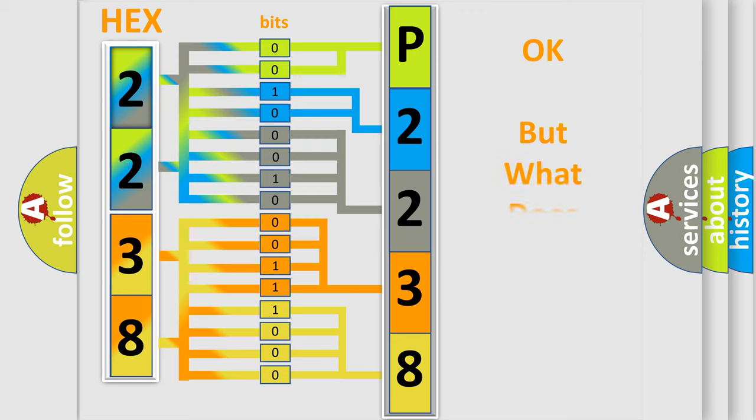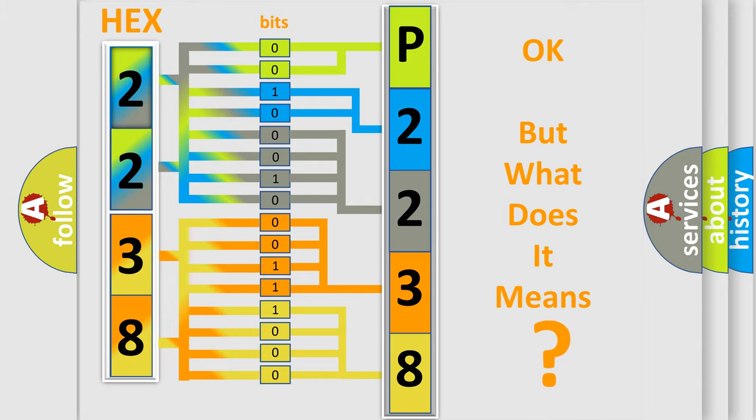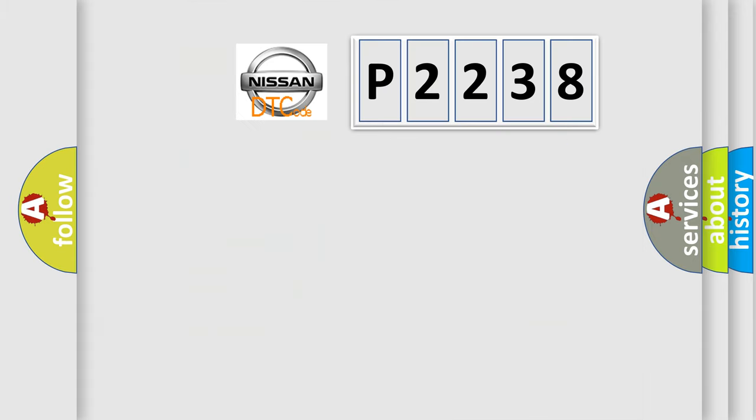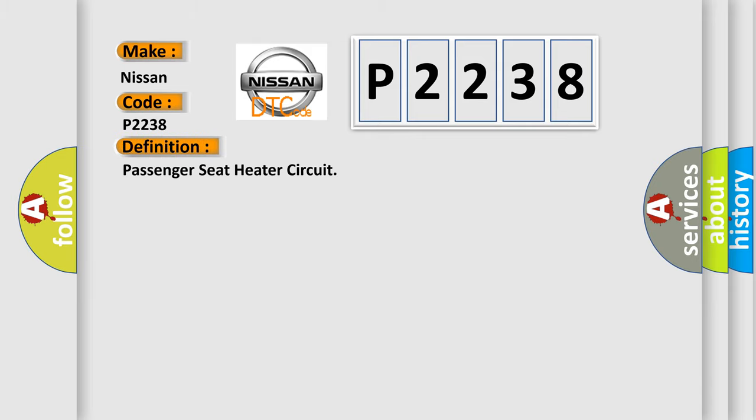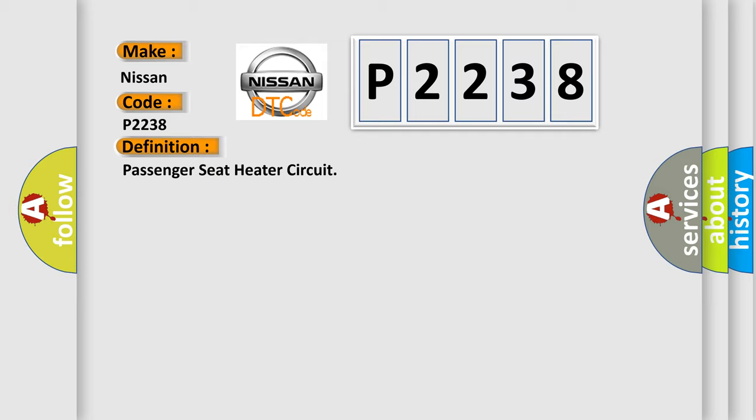The number itself does not make sense to us if we cannot assign information about what it actually expresses. So, what does the diagnostic trouble code P2238 interpret specifically for Nissan car manufacturers? The basic definition is Passenger seat heater circuit. And now this is a short description of this DTC code.